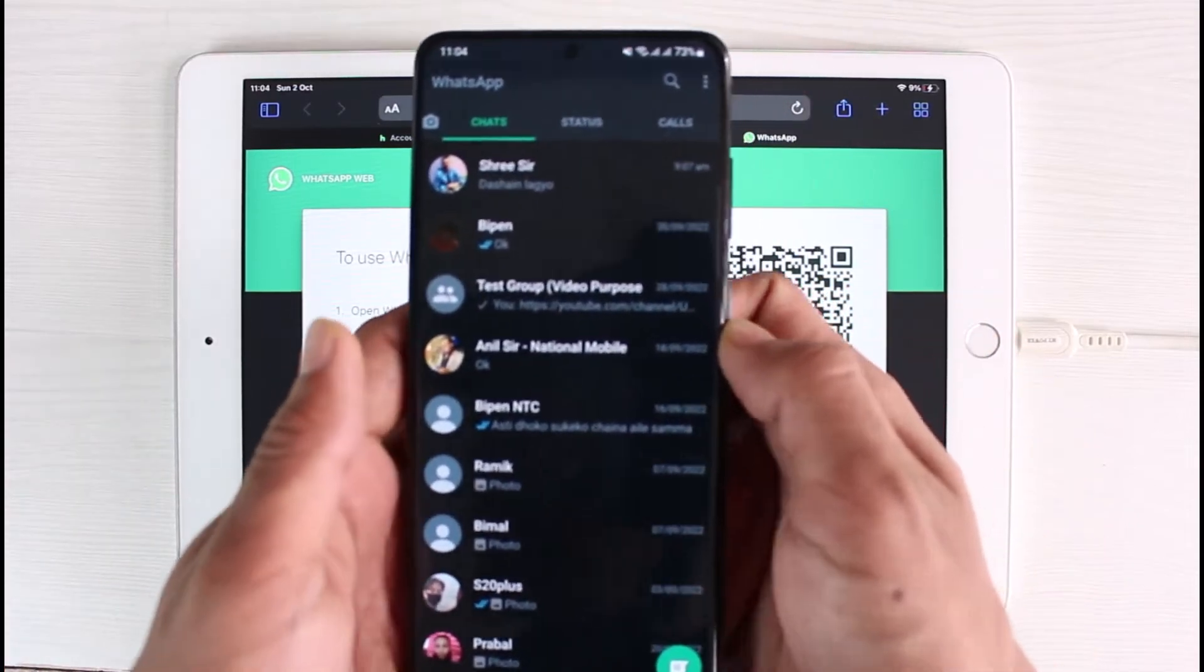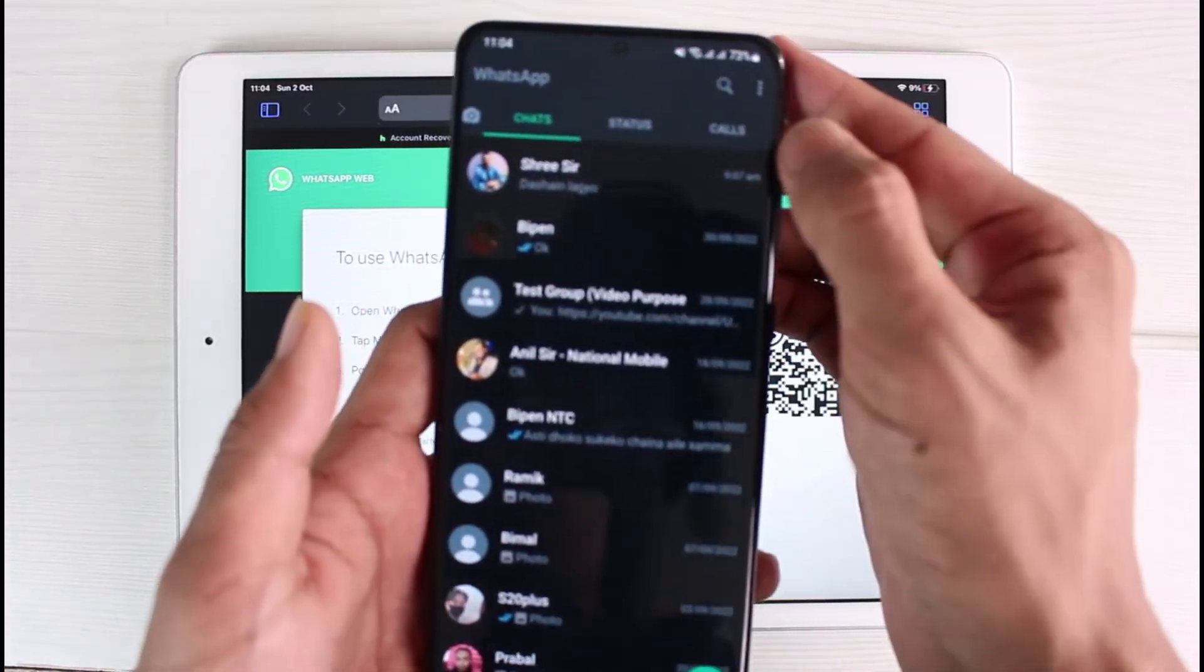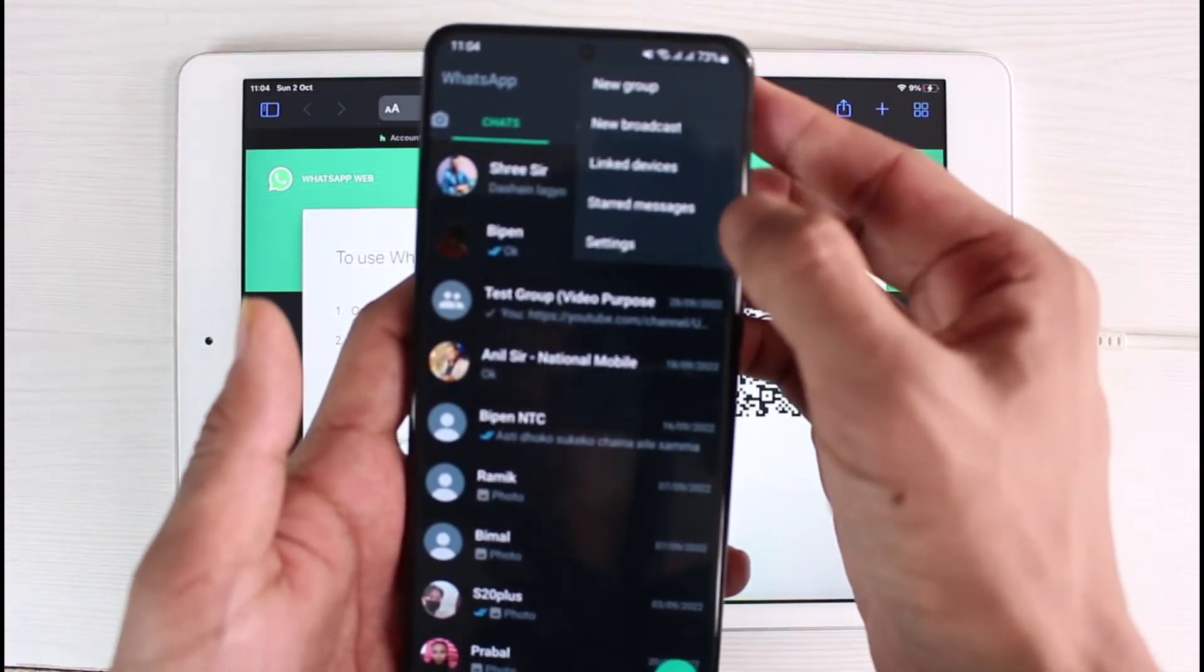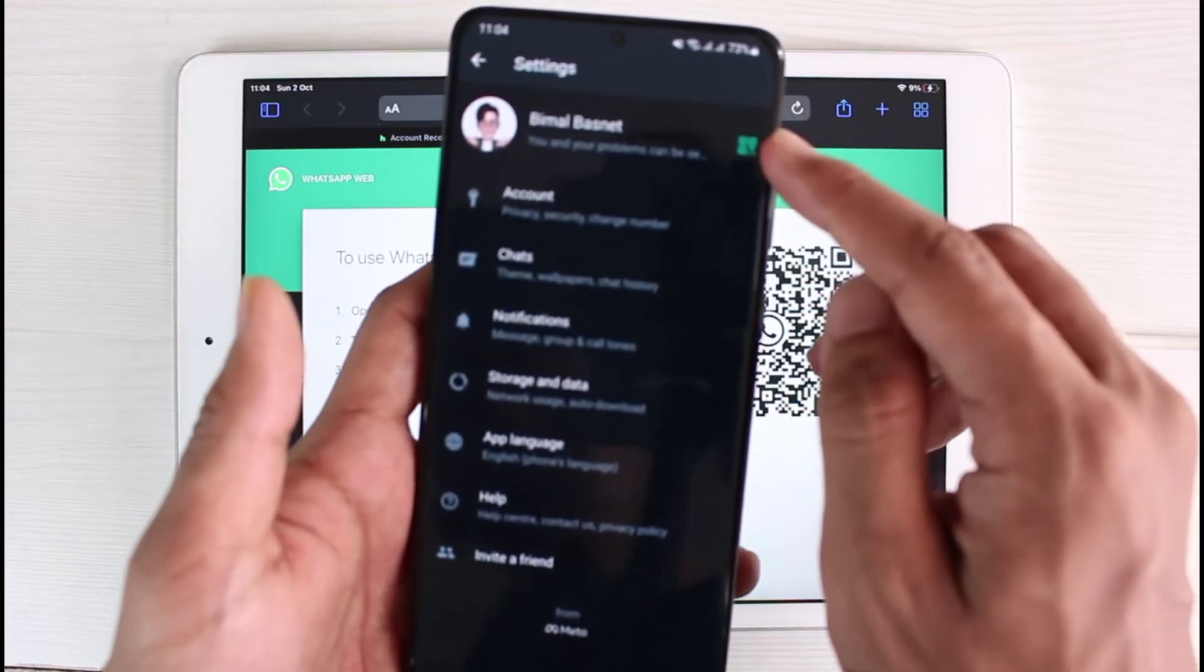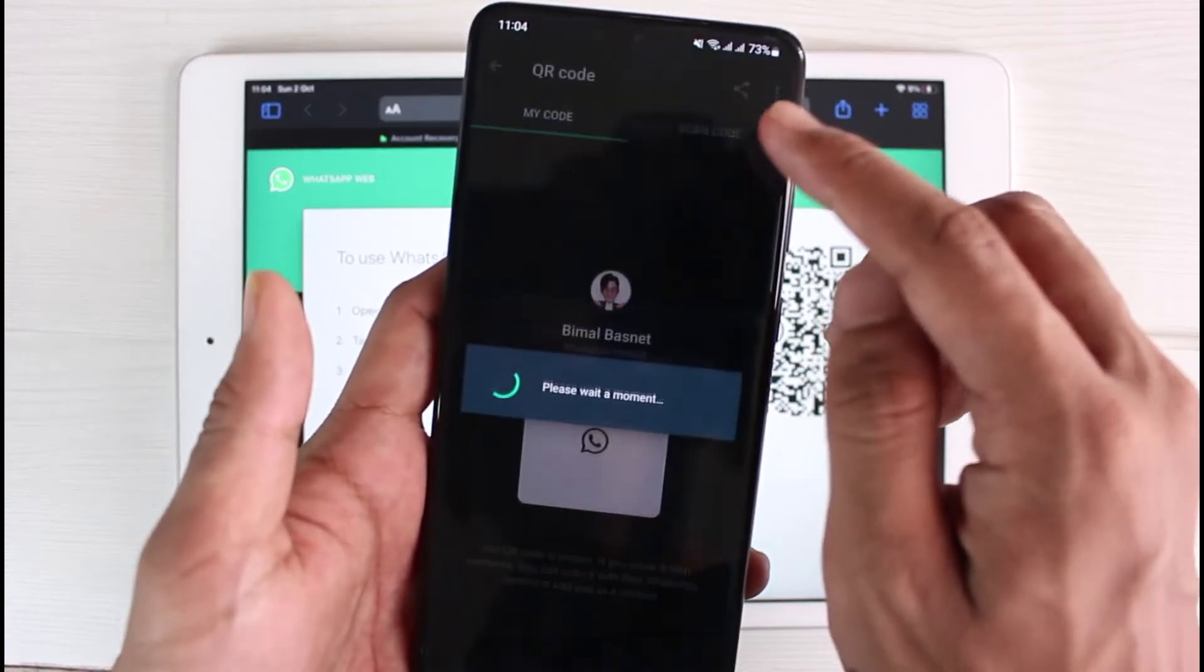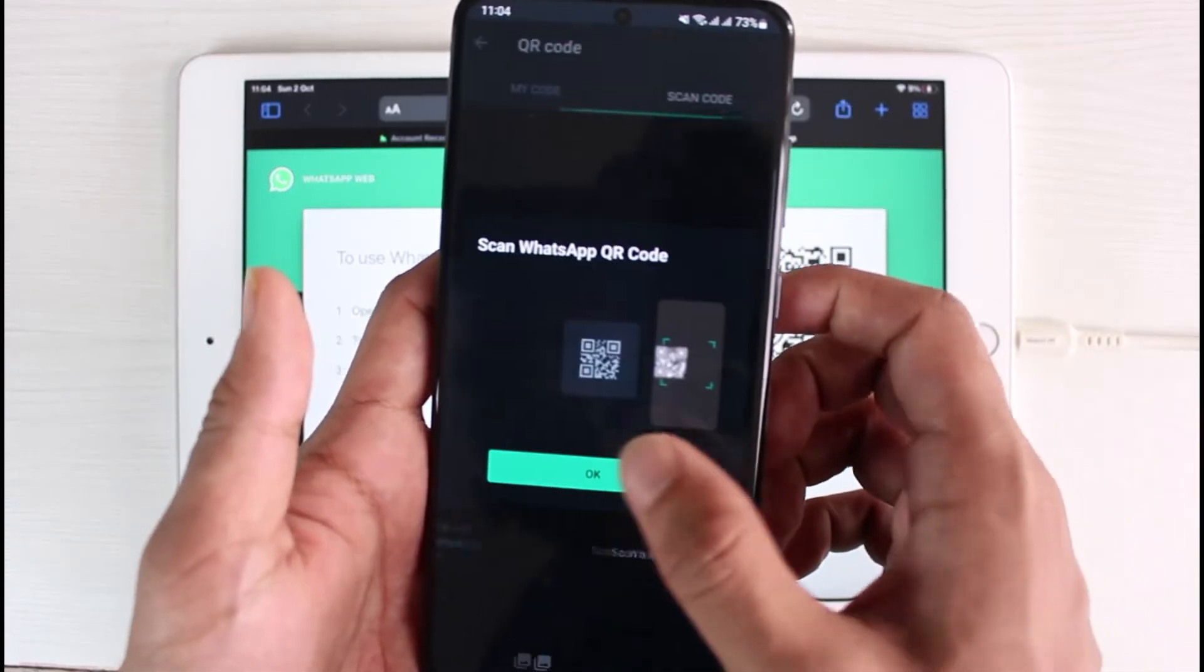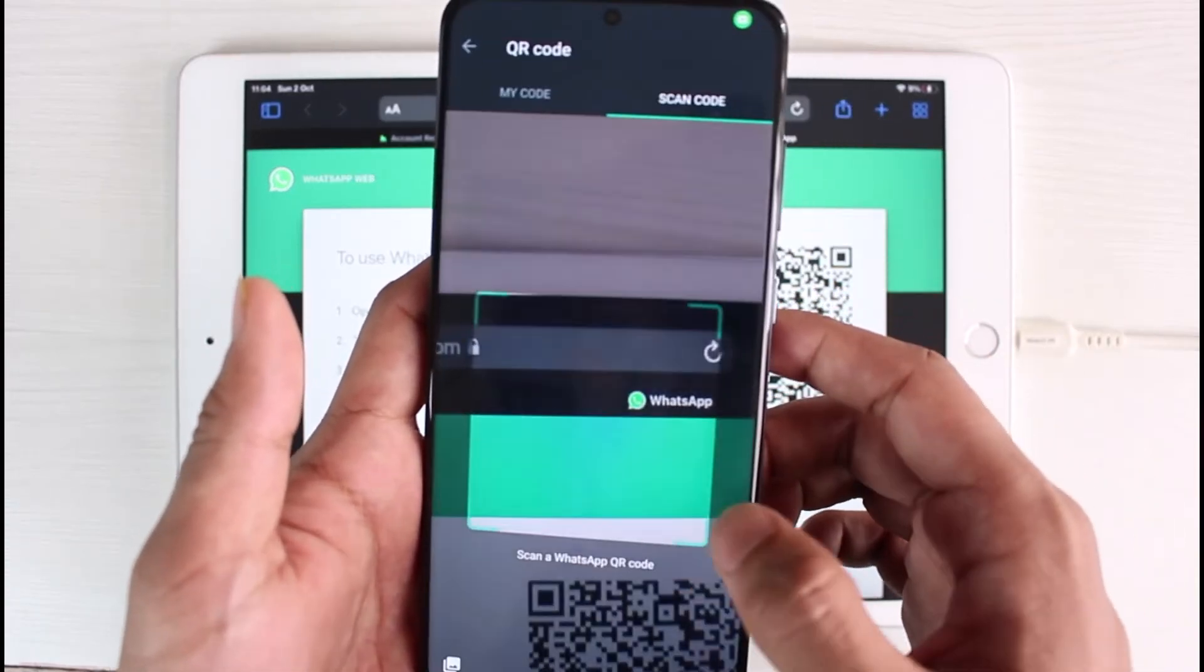So what you will do is you'll open up WhatsApp on your phone, and once you open up WhatsApp on your phone, you have to tap on this three-dot icon which you see on the top right, and then go to Settings, and then you can tap on this QR code icon.